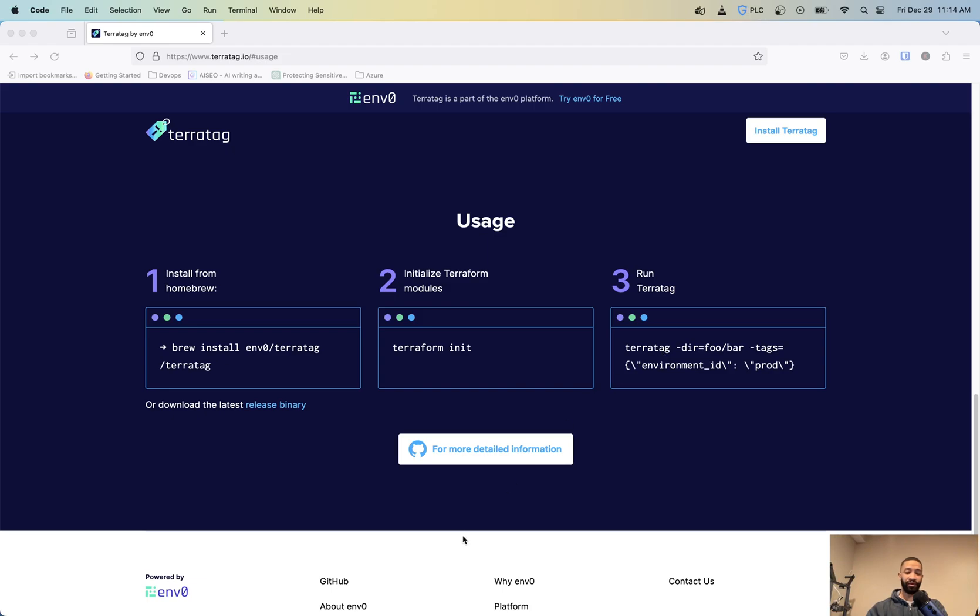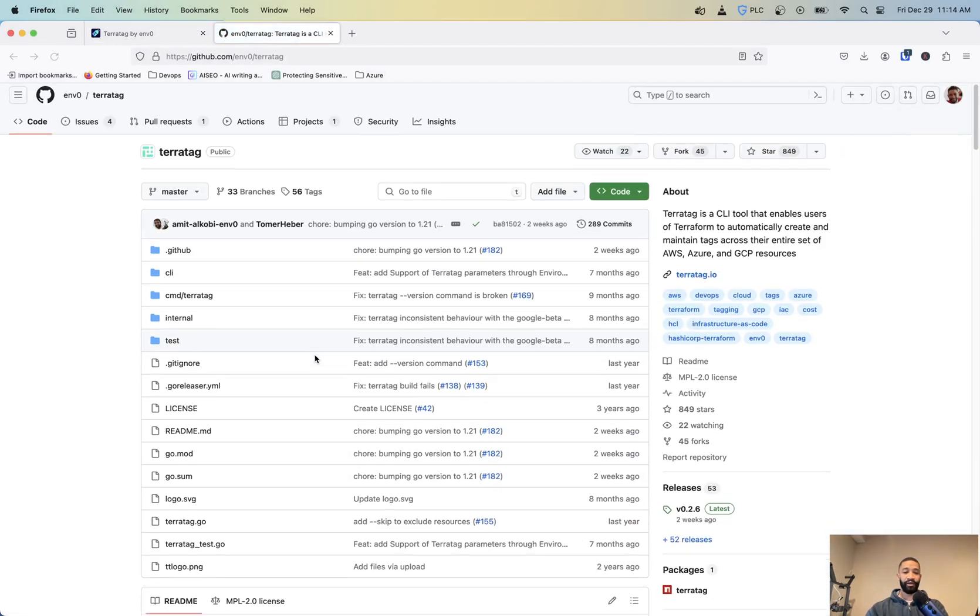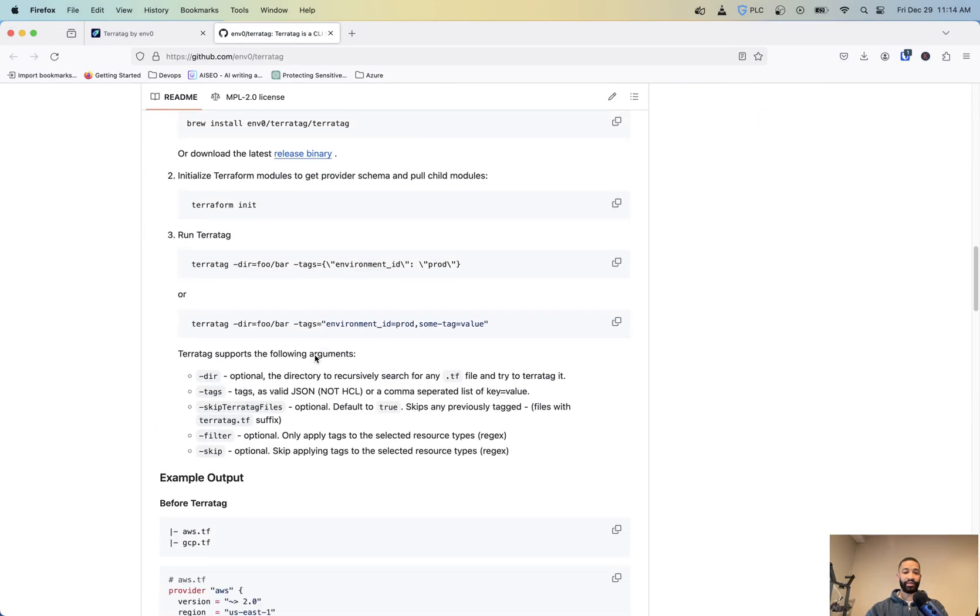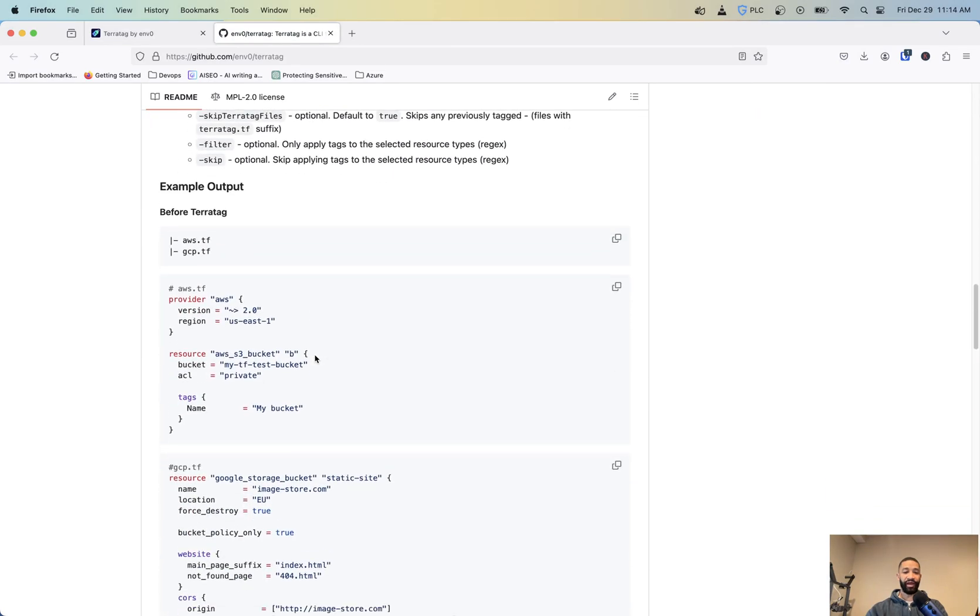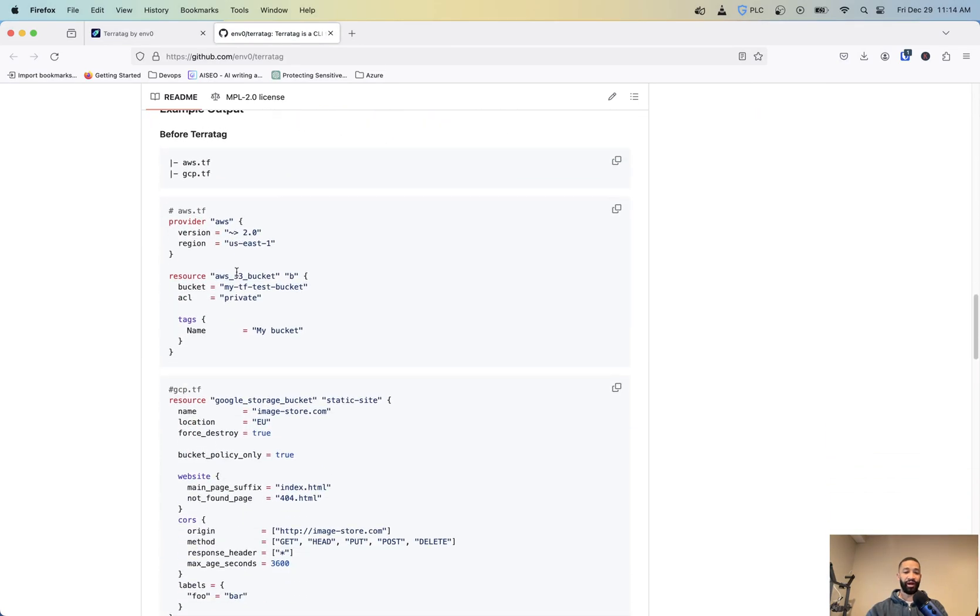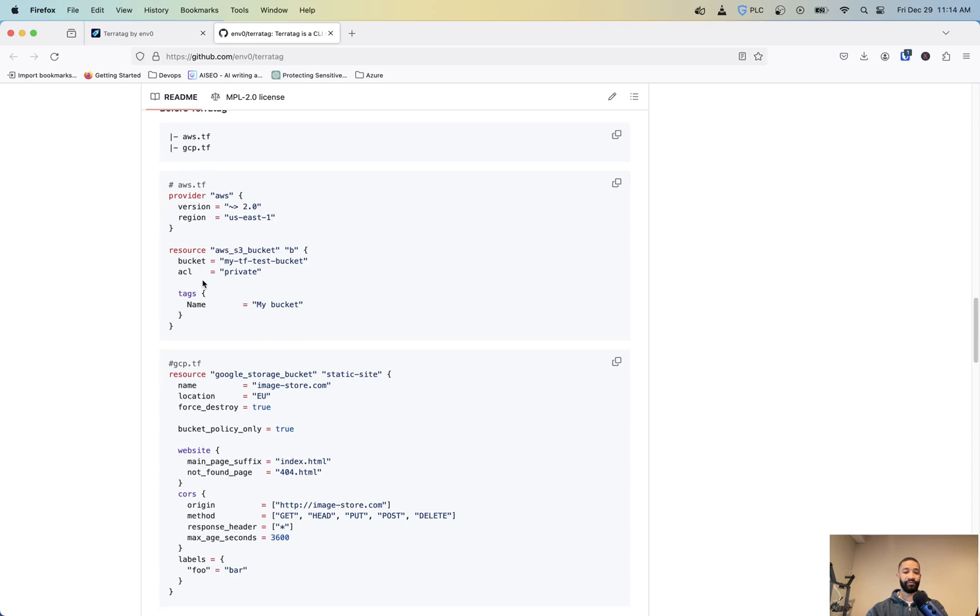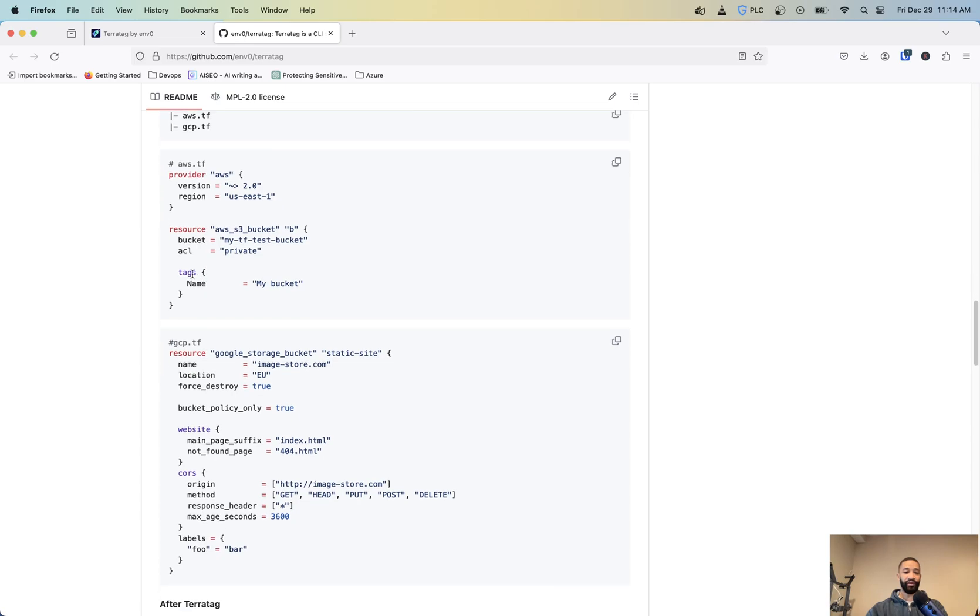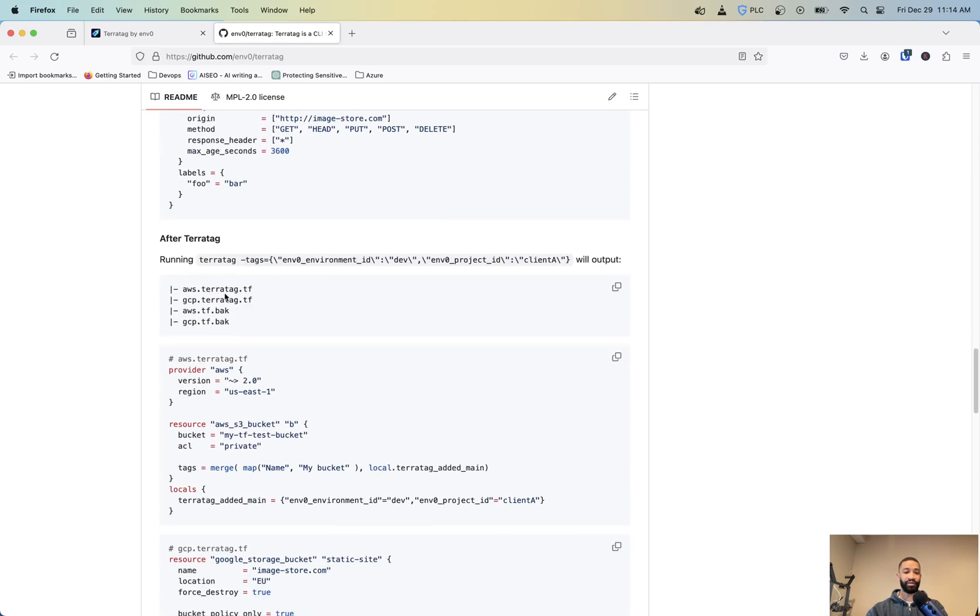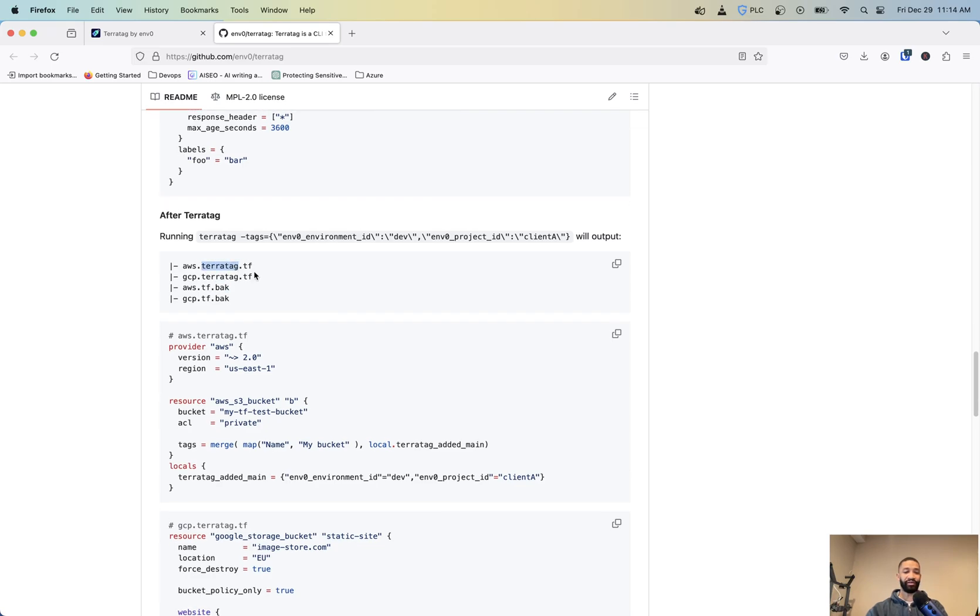And so if we go to the actual GitHub page here, it shows some more information around some of the different flags you can set. It shows an example output of what happens. So as you can see here, here's a resource. Of course, they already have two files and it got tag already applied here. But once you run TerraTag, it's going to turn those original files into .bak's and then it's going to append TerraTag.tf to the file.